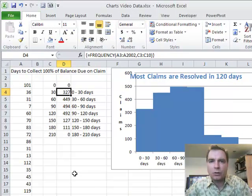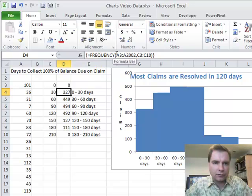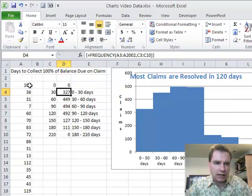Hi, I'm Nate Moore. This is Excel video 129. What I want to do today is look at a frequency distribution and a function that Excel lets you use, and show you how it might be helpful.